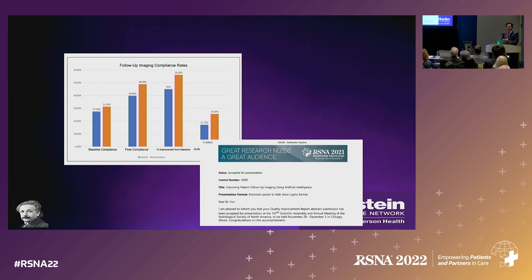We actually last year did a pilot project with a startup vendor that showed you can improve the actual number of follow-up studies.